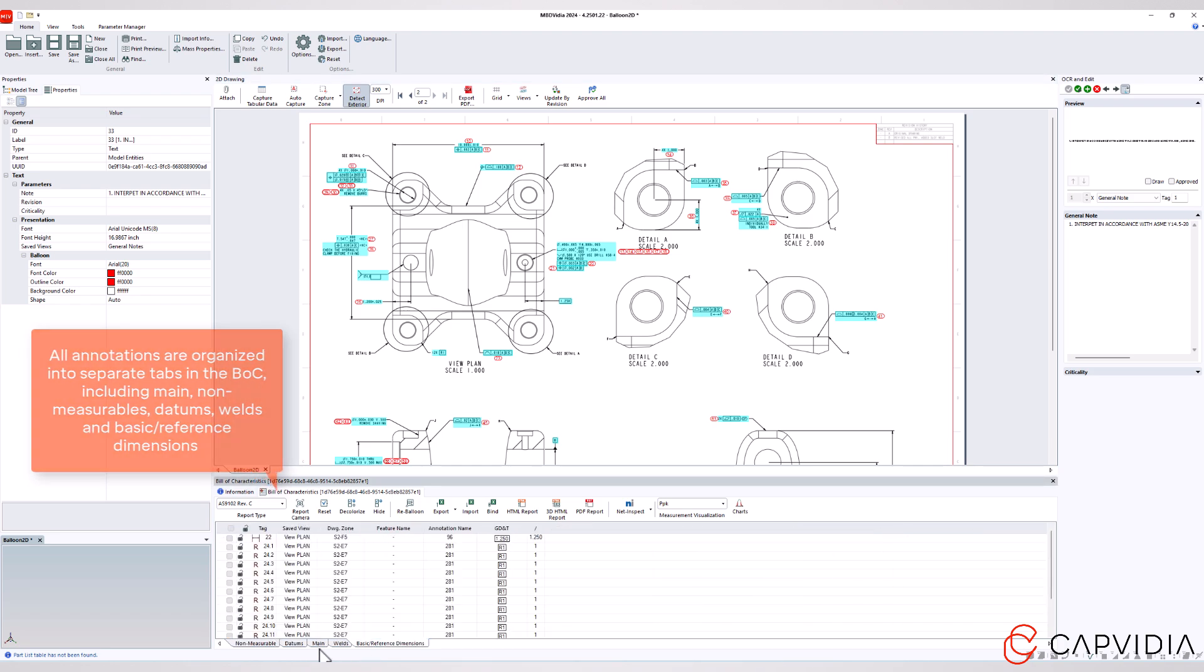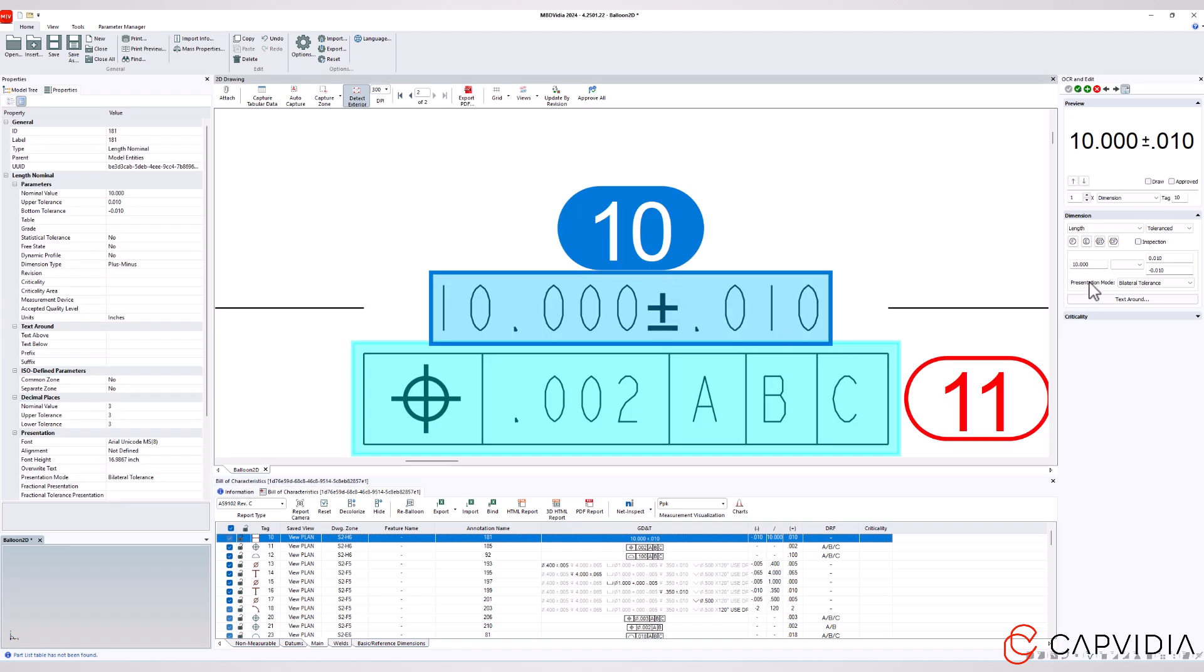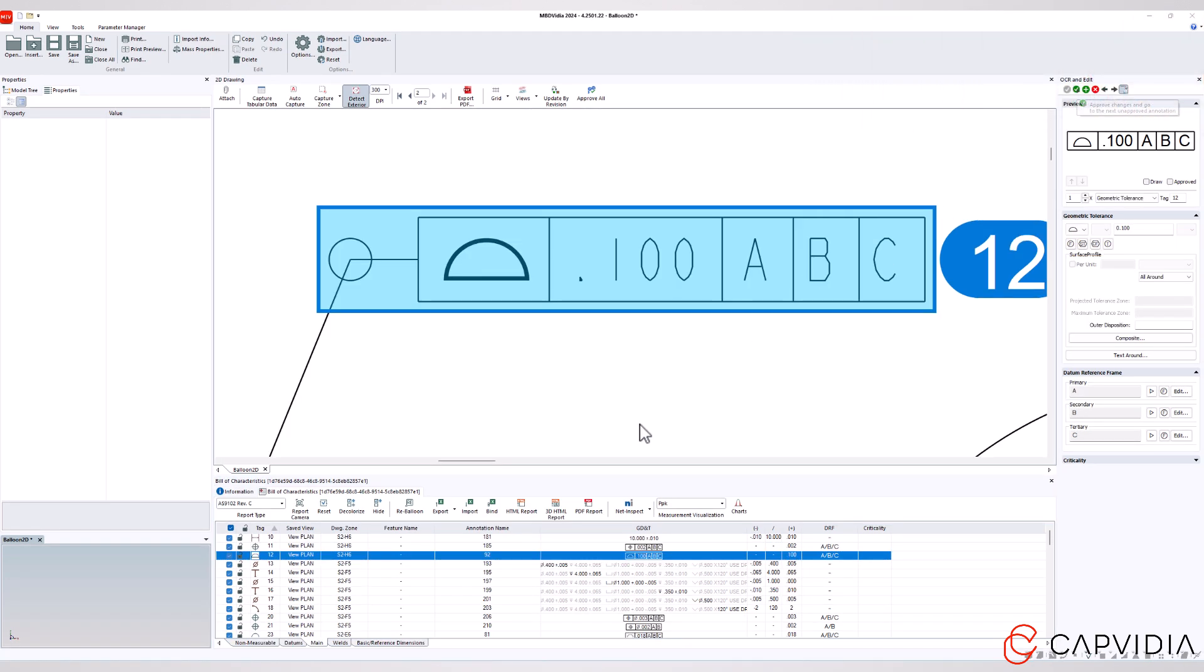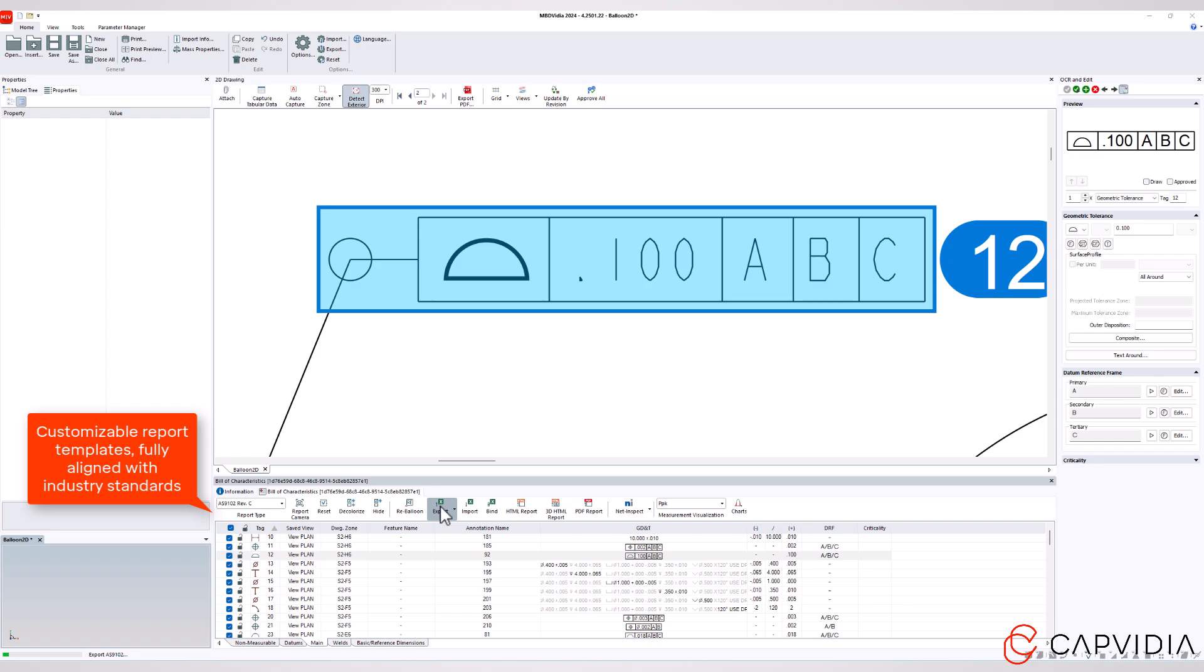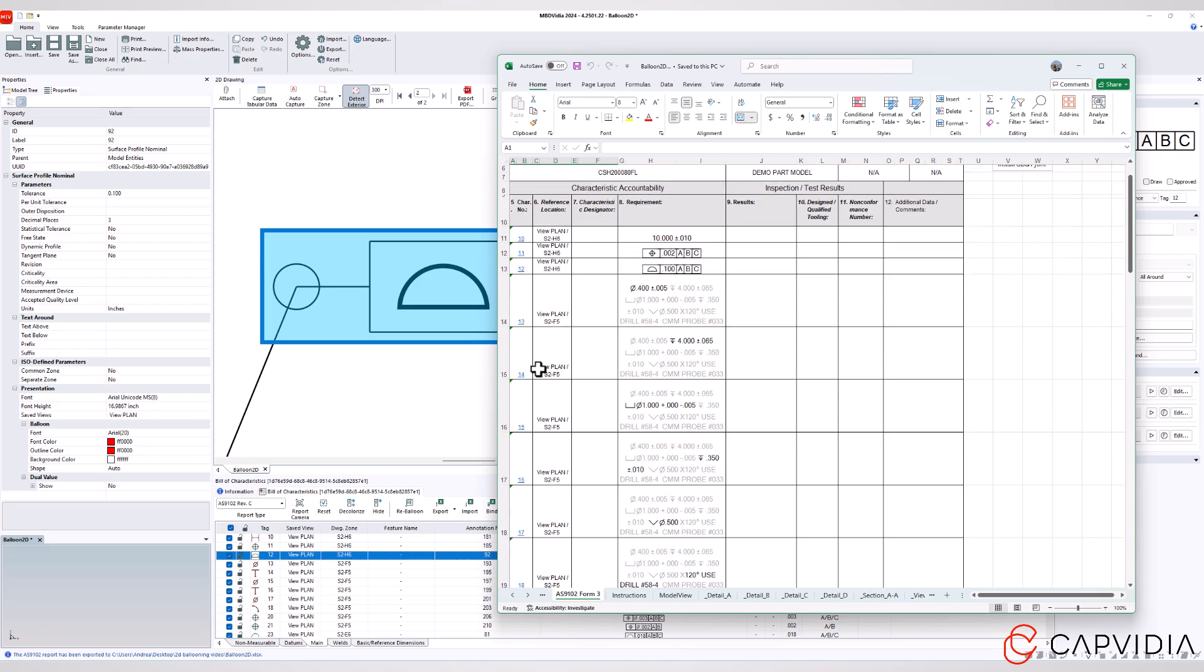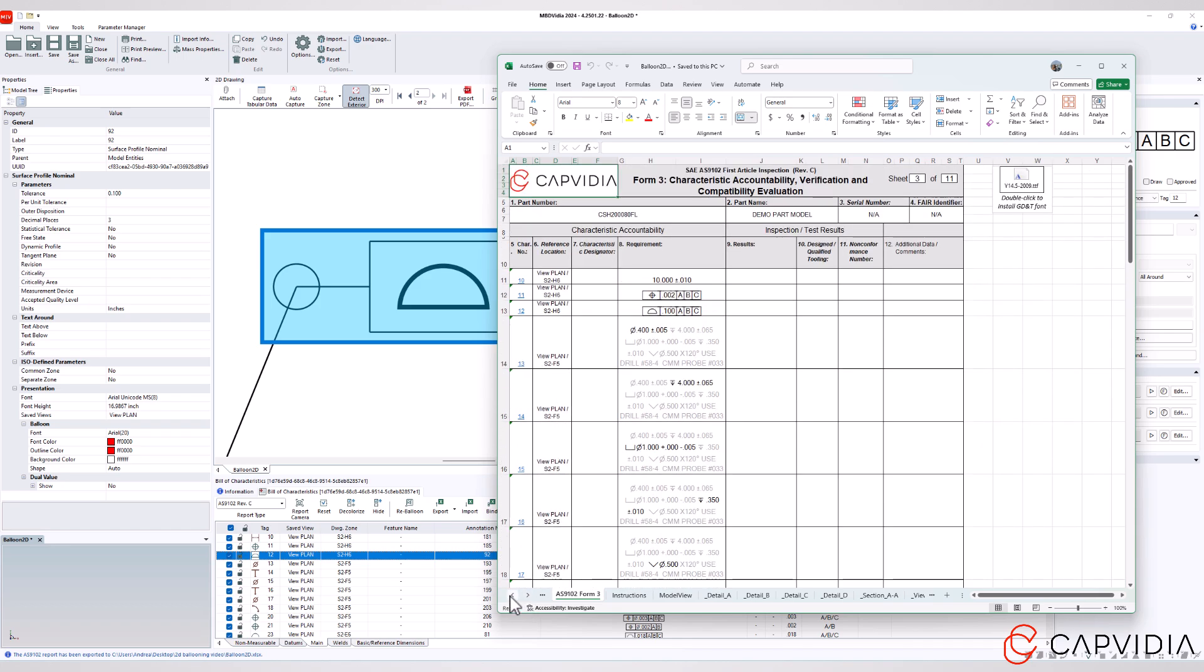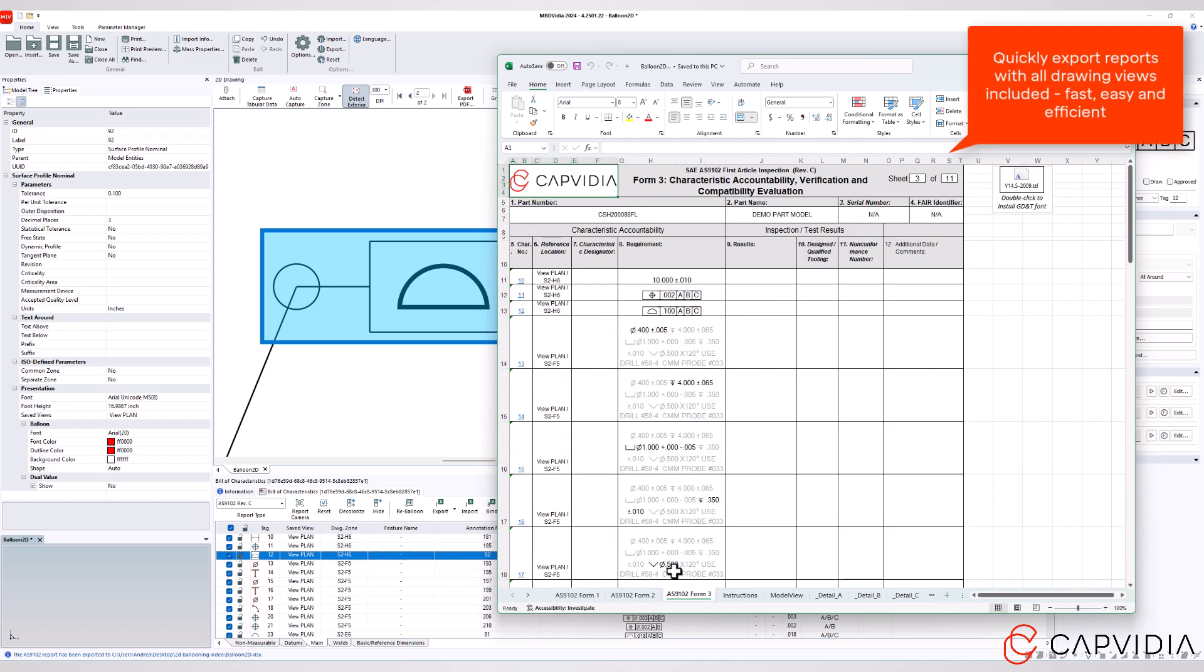Once everything is validated, reports are ready to export—fast and efficient. No more paperwork, no more backtracking, just clean, usable data in a matter of clicks.